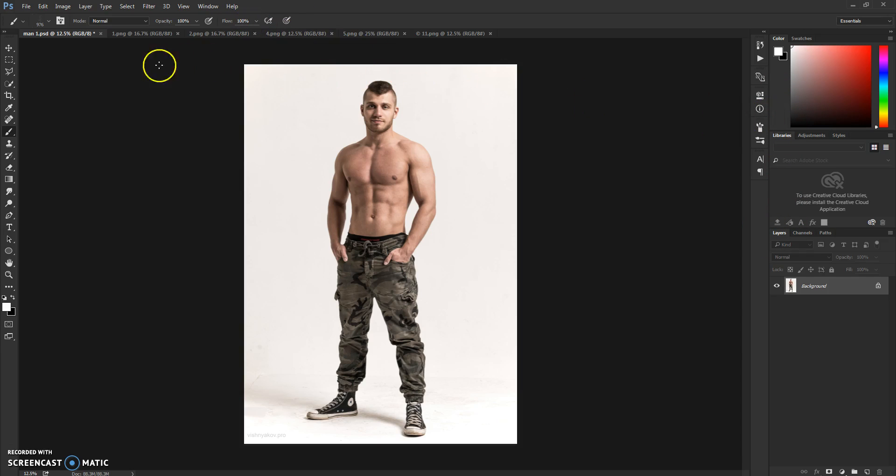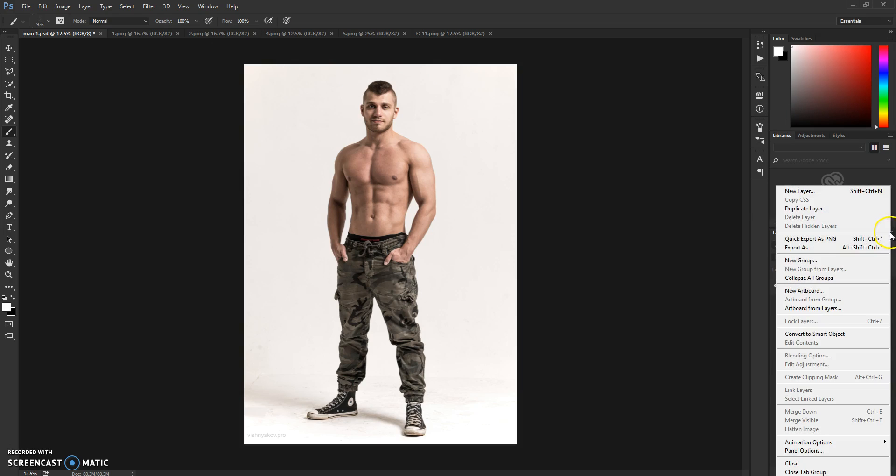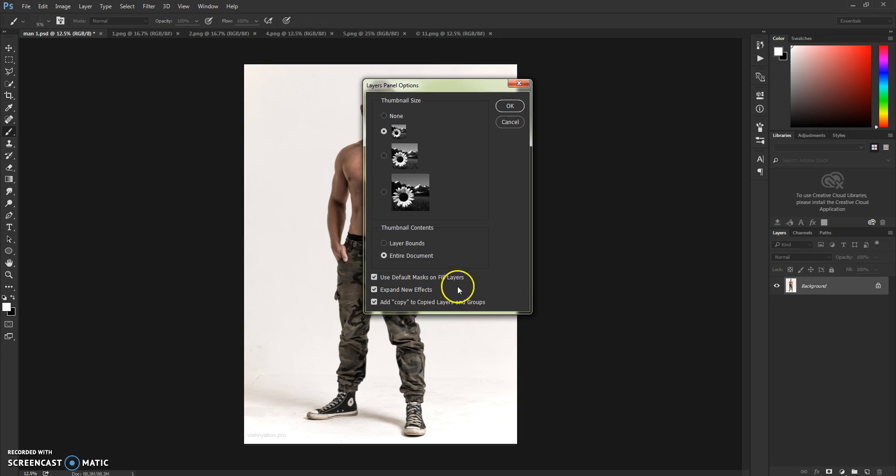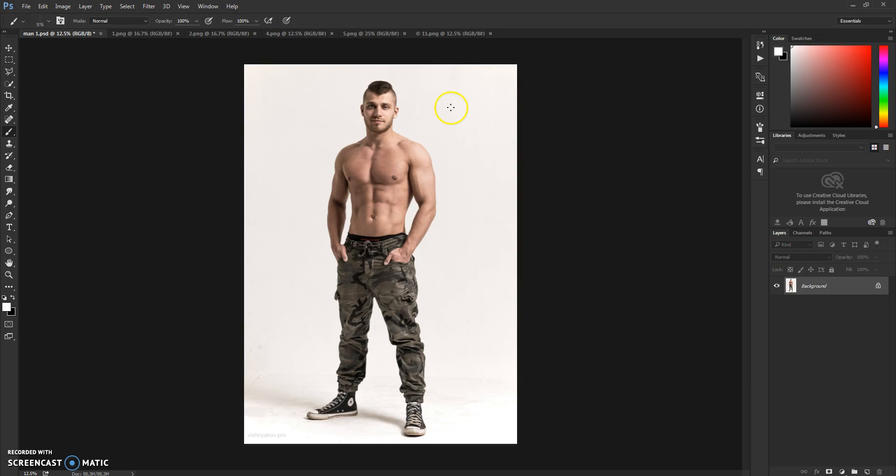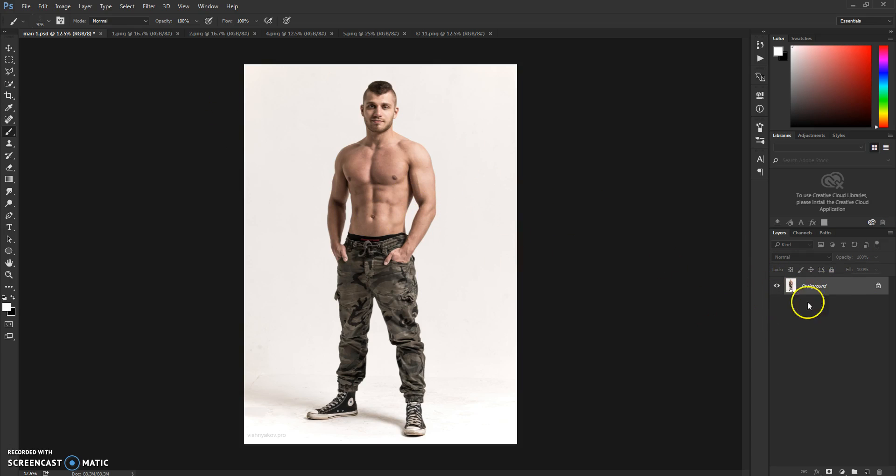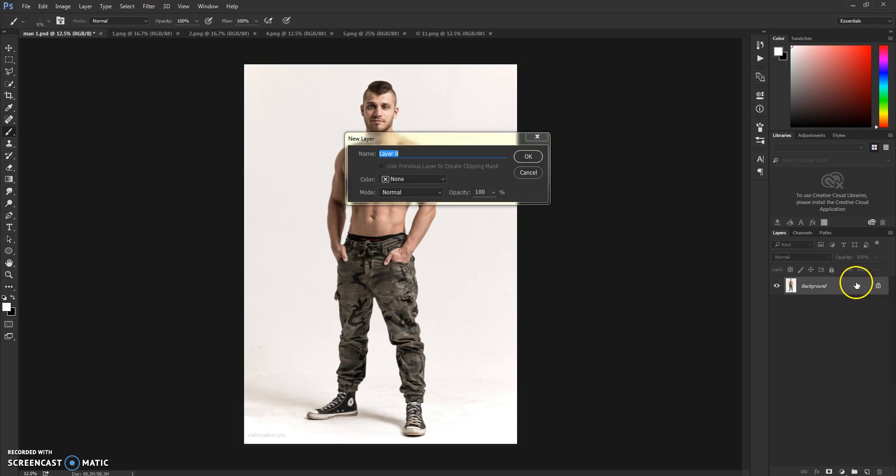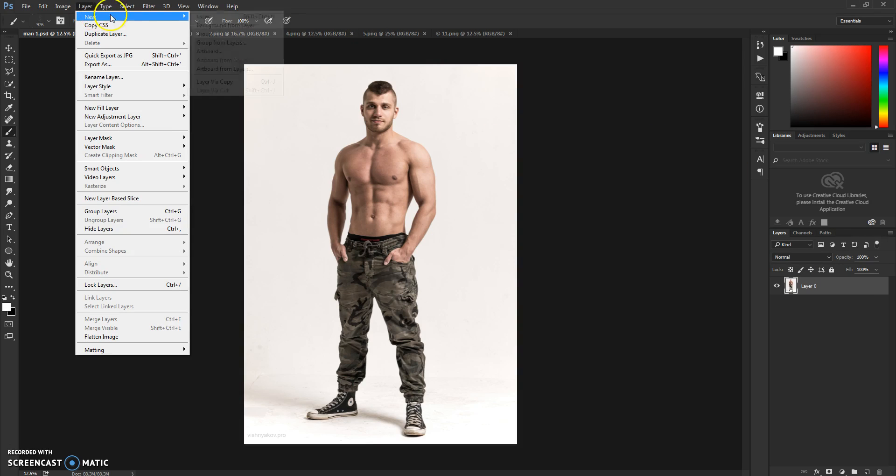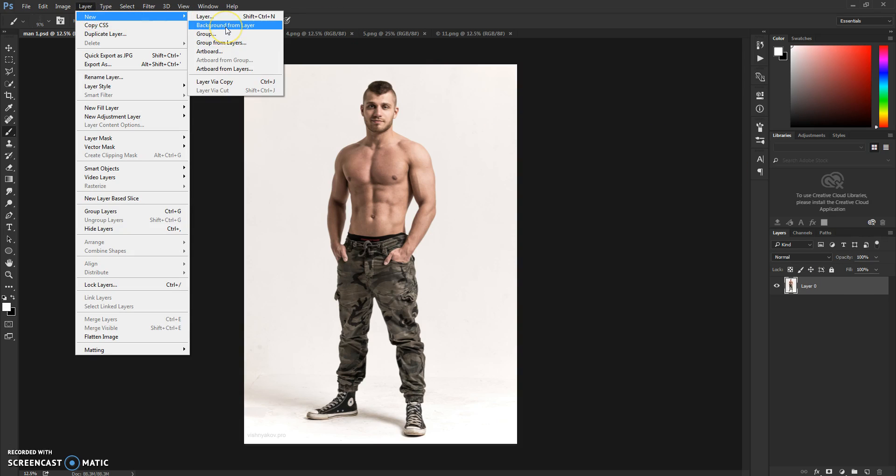Next thing is go to Layers panel here, click on this little box, click Panel Options, and check this one here and click OK. After that, make sure that your loaded image is set up like this with its lock here. But if it's like this, just go to Layer, New, and Background from Layer.